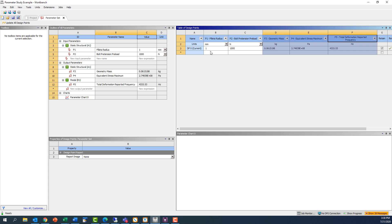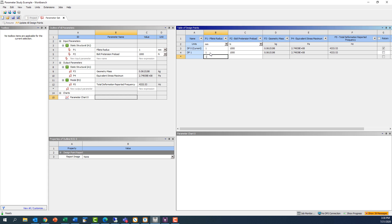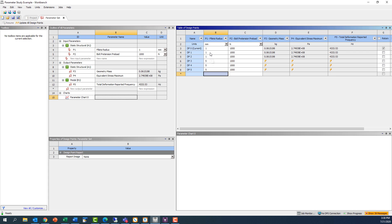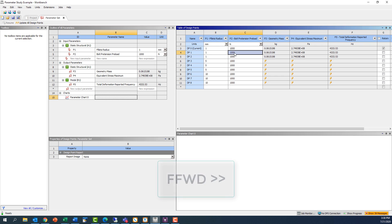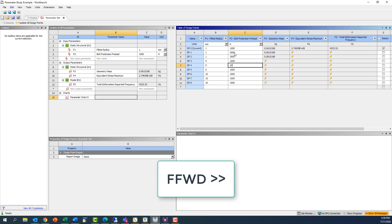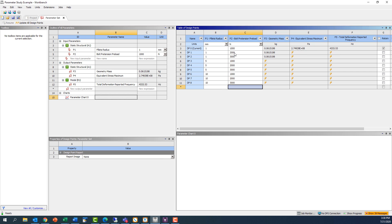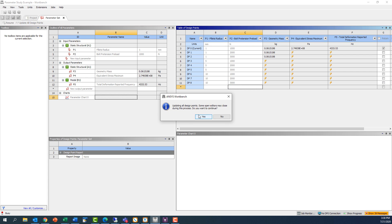For this example, we will look at fillet radius values of 1, 5, and 10 millimeters, permutated with pre-tension loads of 1, 2, and 3 kilonewtons. Once our values are all entered, we can solve all the design points by pressing the update all design points button in the toolbar.